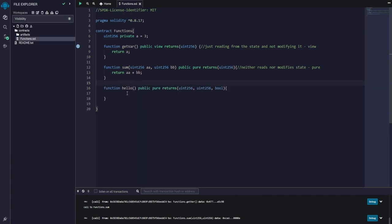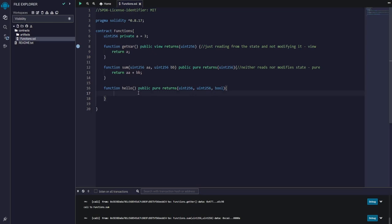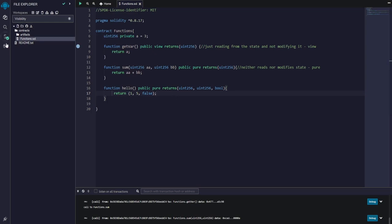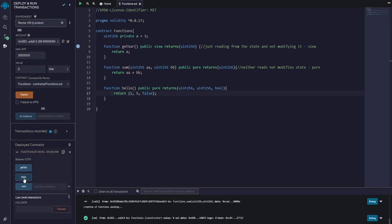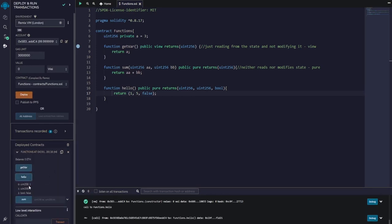So now I just wrote a function called hello. It does not take any parameters, but it's a pure function, and it returns three things - two integers and a boolean. So if I do return one, five - two integers - and false. This should work in Solidity. If I save it, it gets compiled, we got a green tick, and if we deploy it and click on hello, there we go - we have two integers: one, five, and then false. So basically you can return multiple things at once in Solidity.